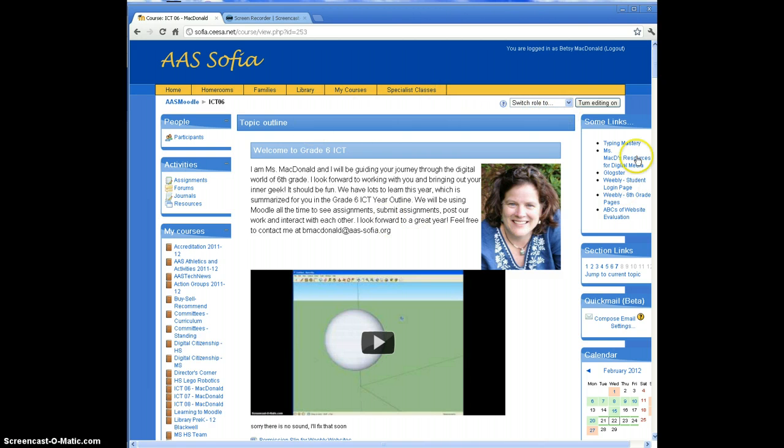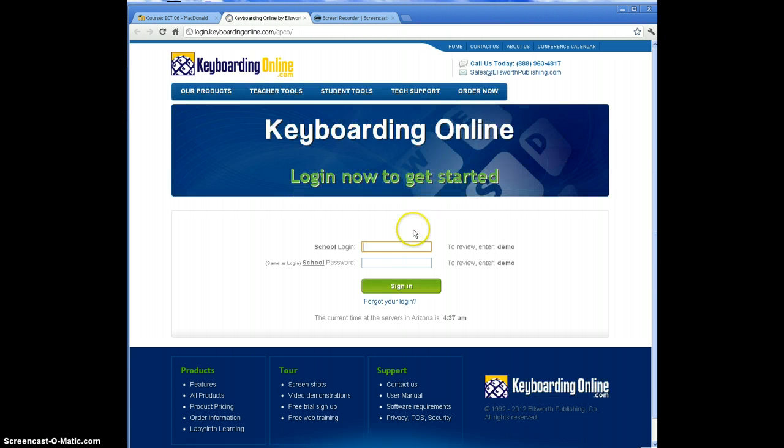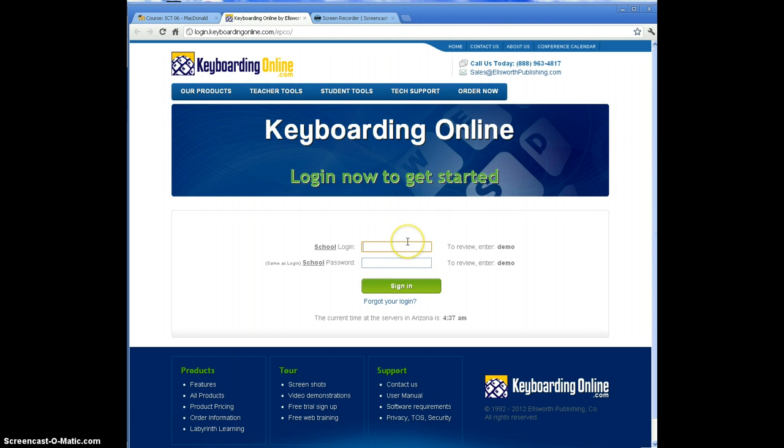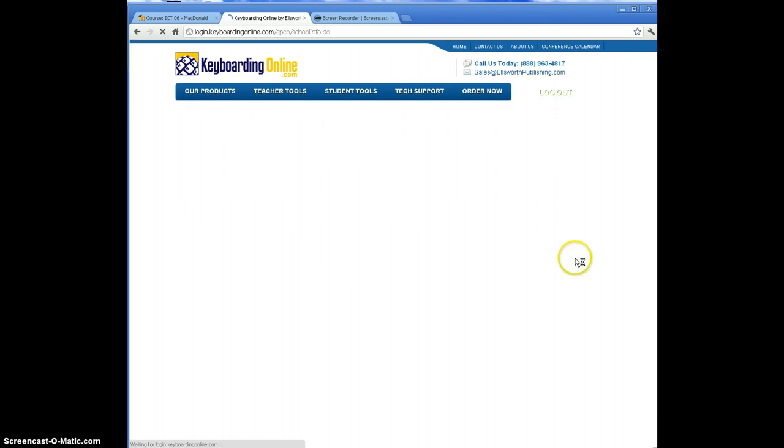Start on my web page and click typing mastery. That will open a new tab for you. The school login is angloam. The password is exactly the same, all lowercase, angloam. Click sign in.